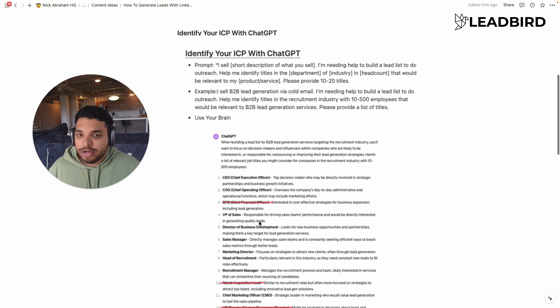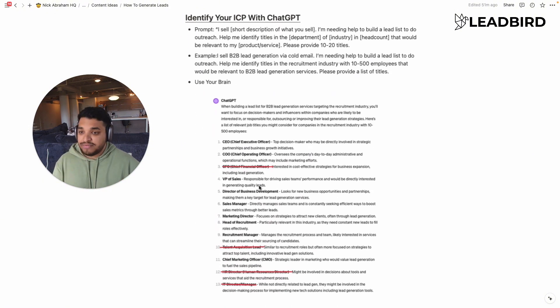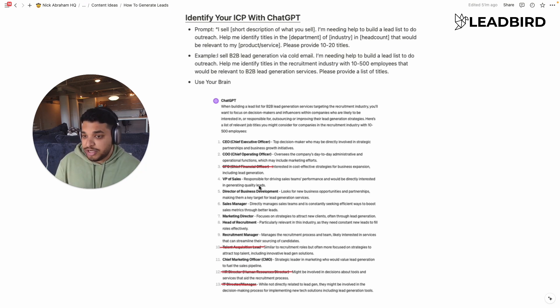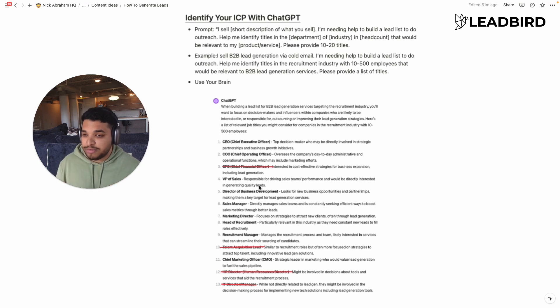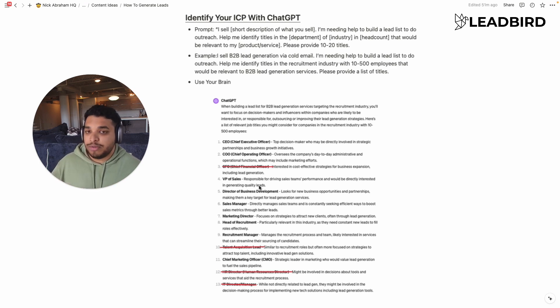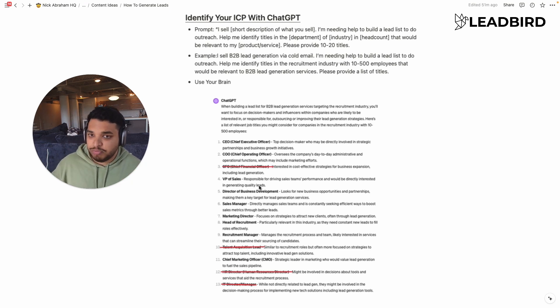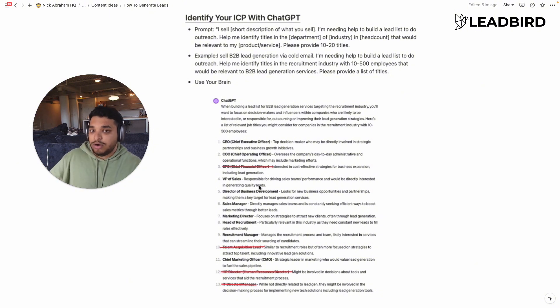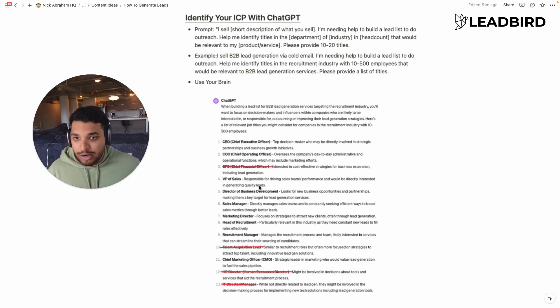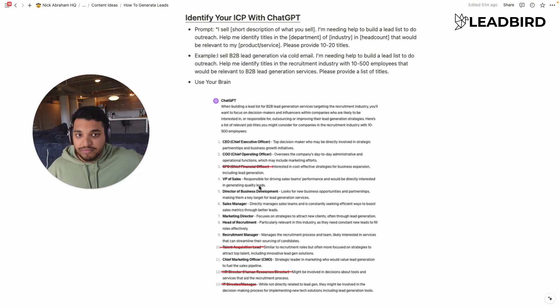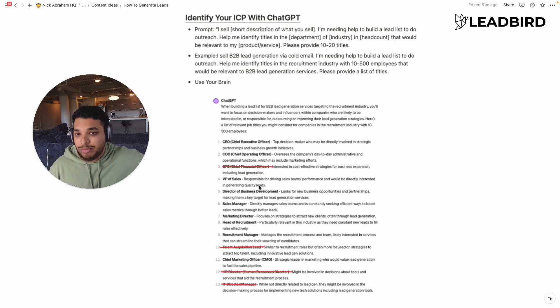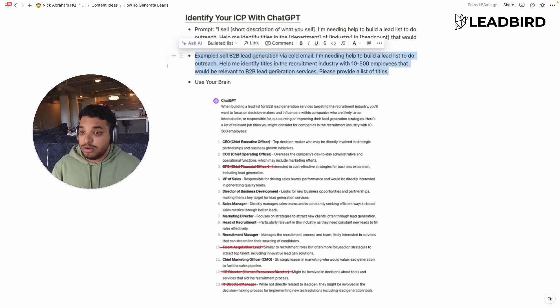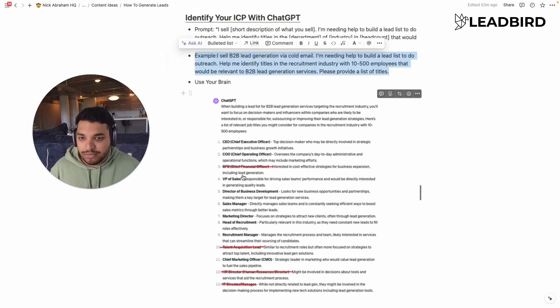Now you want to go into ChatGPT. A lot of you guys have never done outbound sales. So you stick to the titles just like CEO, owner, founder, and president. And you forget about all the other titles that are more relevant to what you sell. And so the best way to identify the titles you should be using is go into ChatGPT and just use this simple prompt where you say, I sell and then put a short description of what you sell. I'm needing help to build a lead list to do outreach, help me identify titles in the department of industry in this head count that would be relevant to my service. Please provide me 10 and 20 titles. And so here's an example I use for my agency at B2B VGen agency. And it gave me a ton of titles.